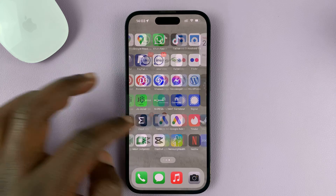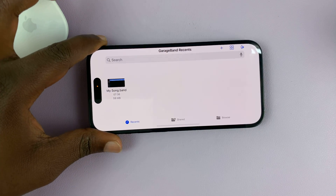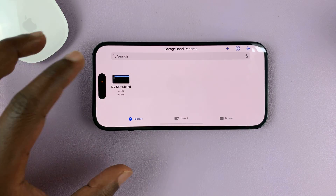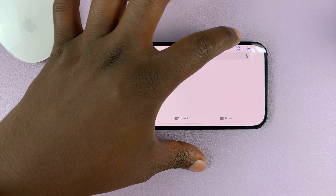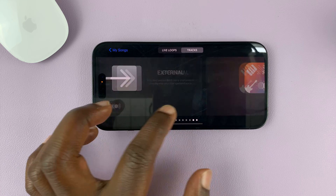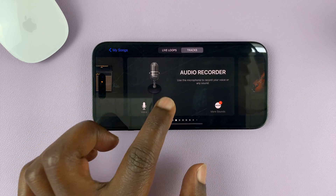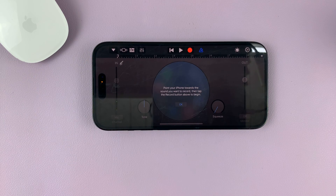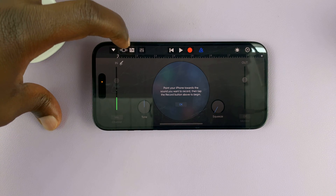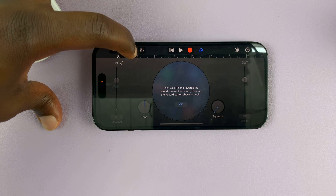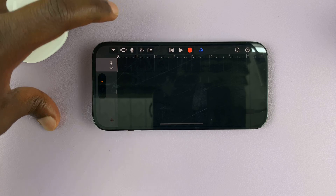Go to the GarageBand application and launch it. This app only works in landscape mode. We're going to go ahead and create a new project, so tap on the plus button. You'll have a menu with all these options. What you're looking for is Audio Recorder — tap on that. That's going to open the audio recorder. With that open, tap on the third icon from the left-hand side to open the timeline.